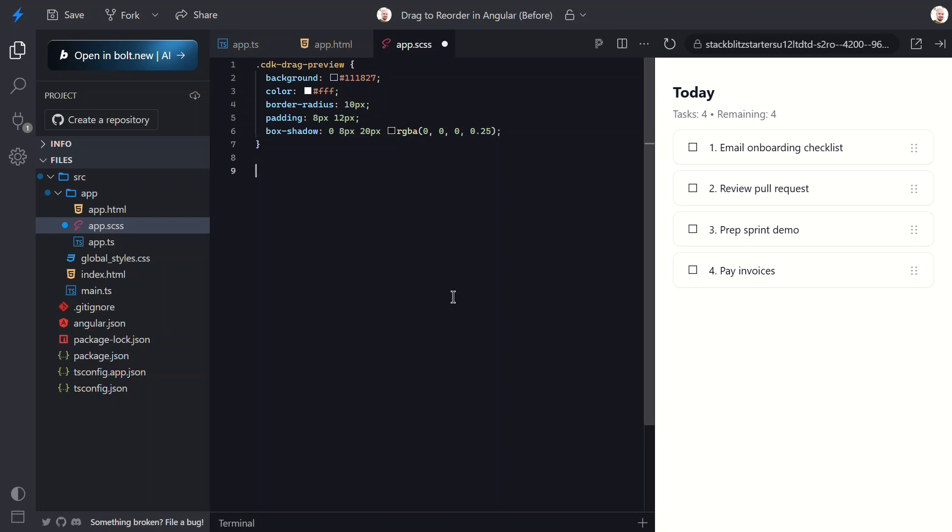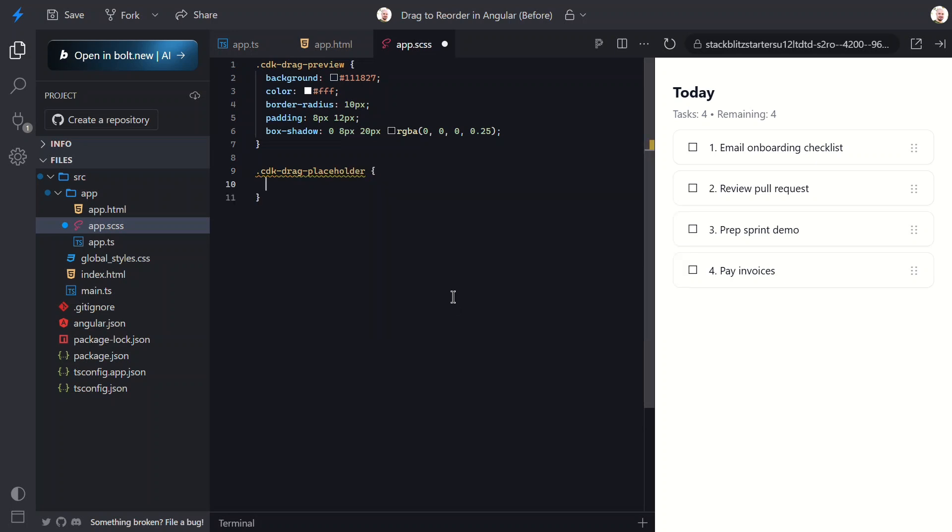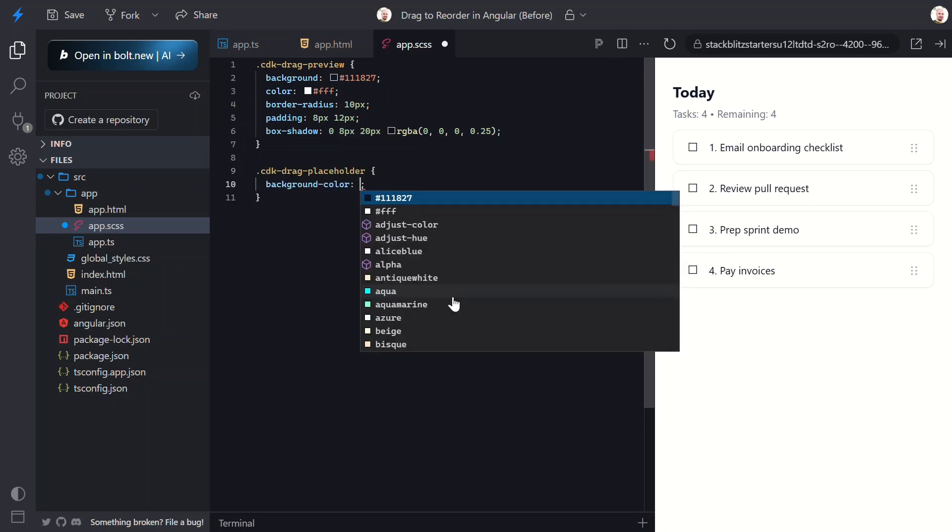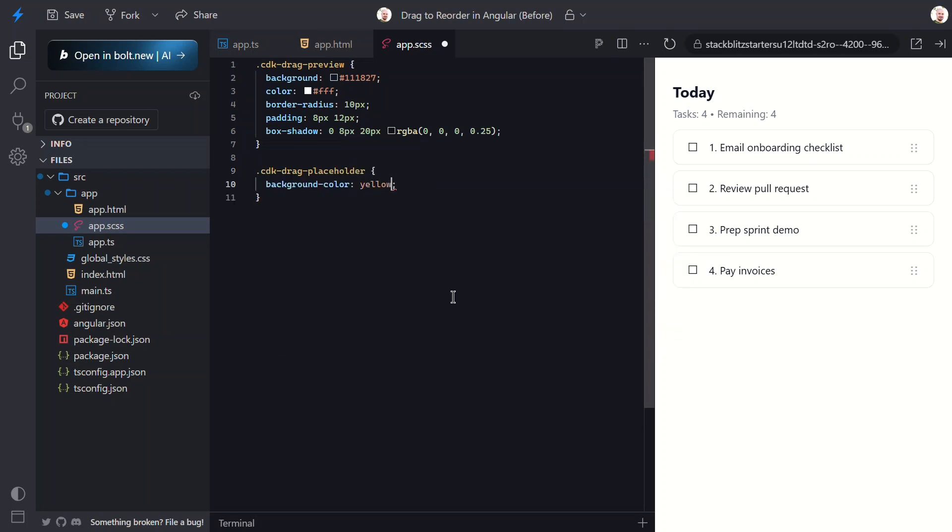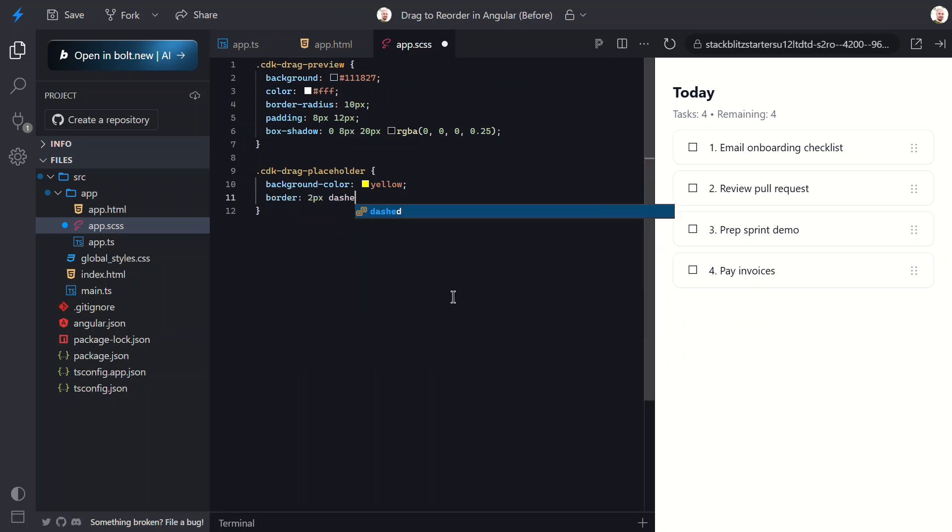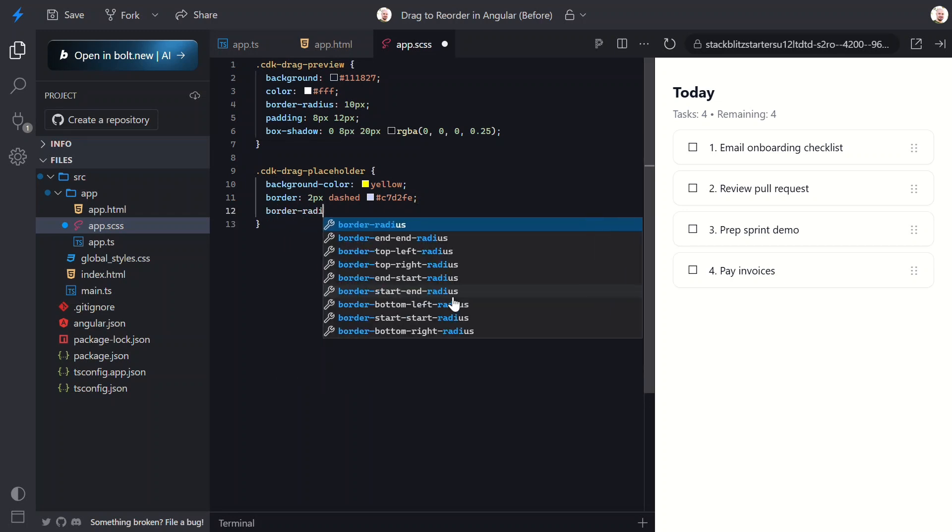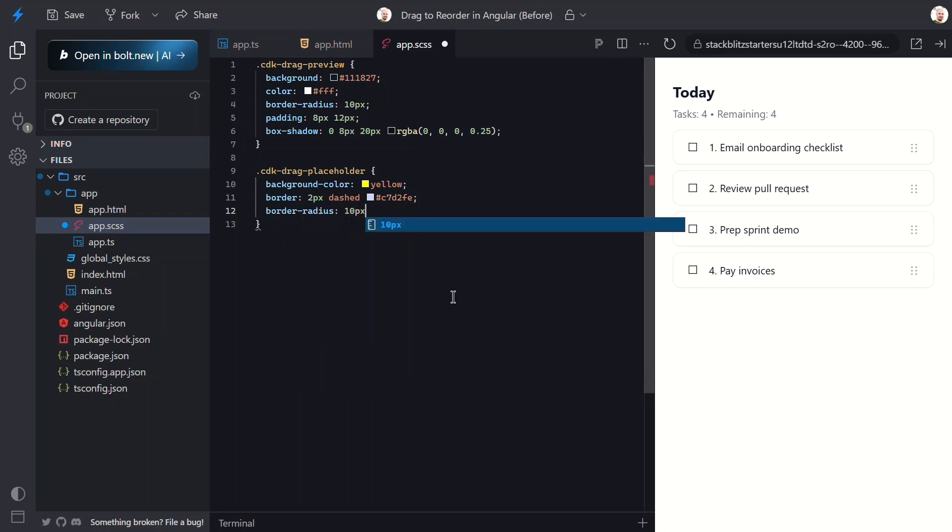Next let's add the CDK drag placeholder class. This class is added to the space where the item will land. The purpose is to show exactly where the item will drop.